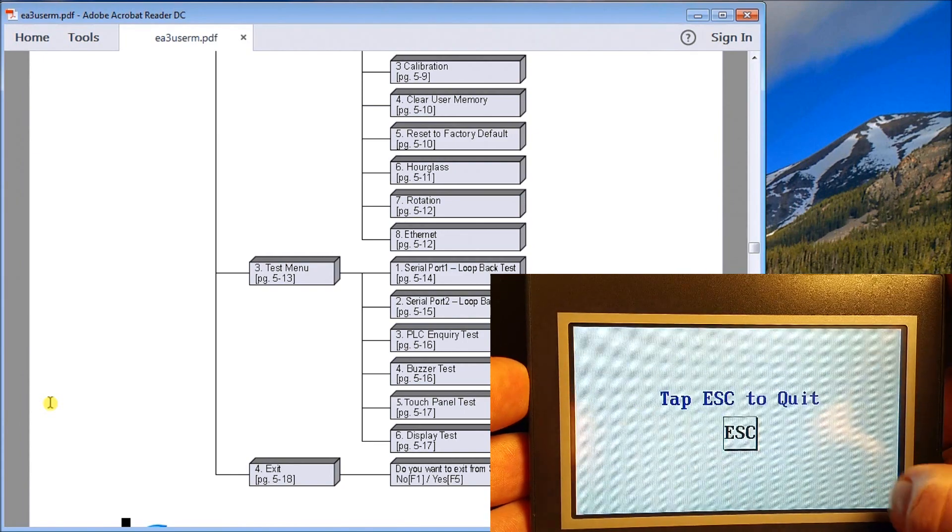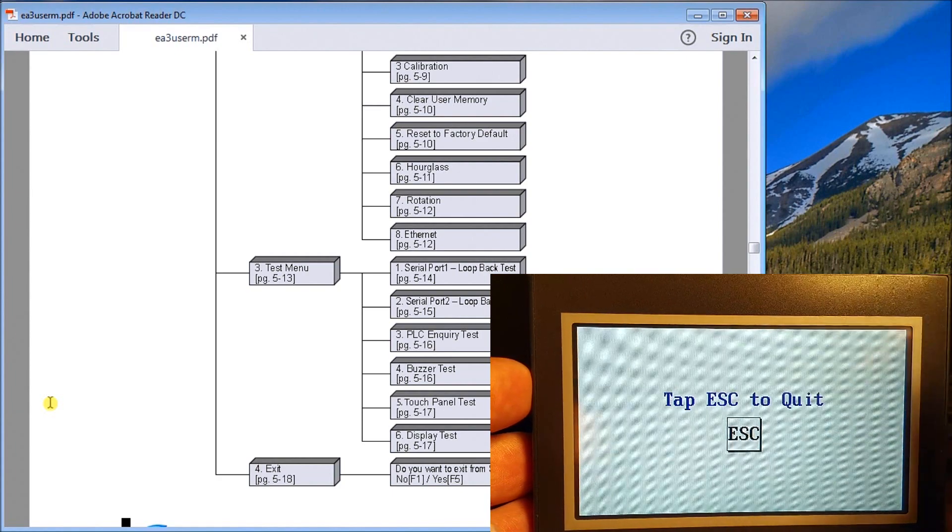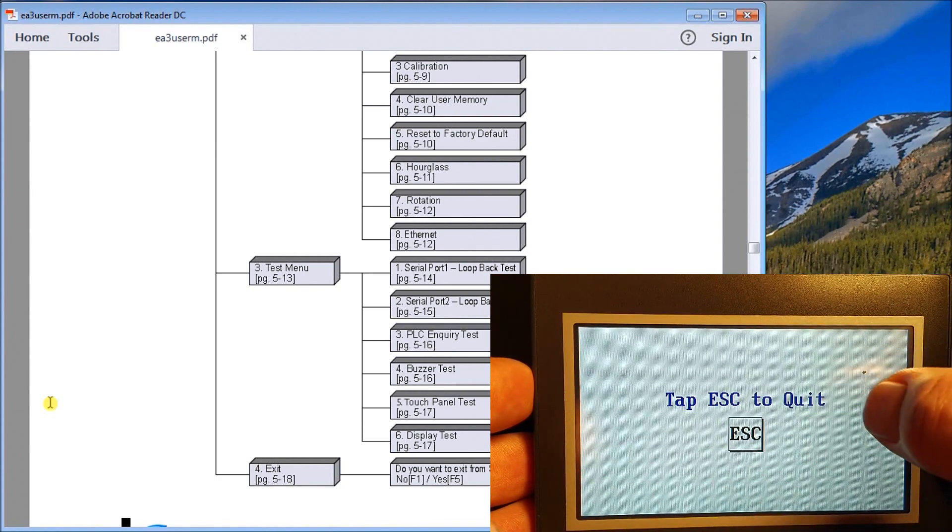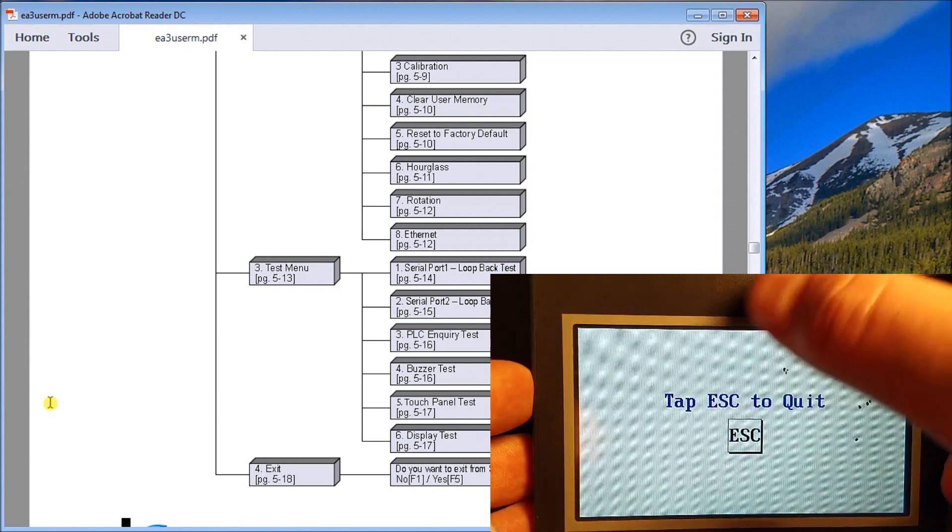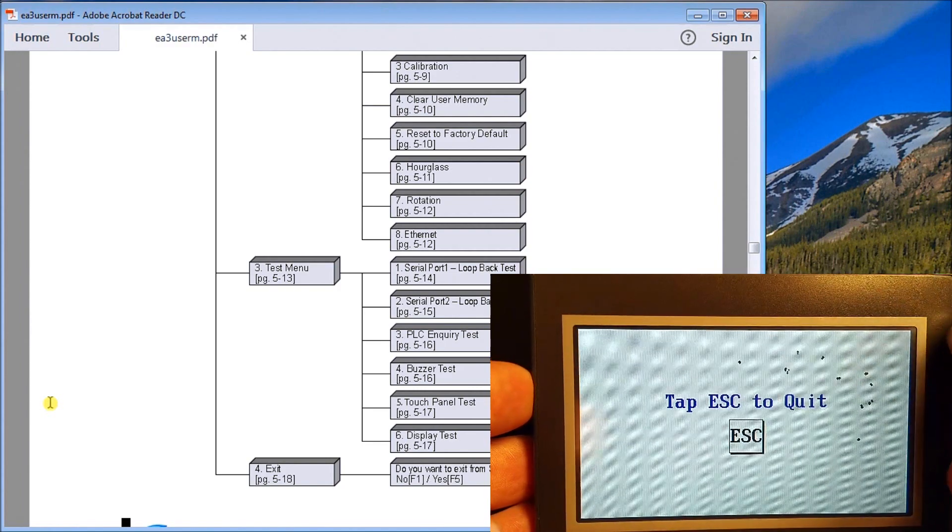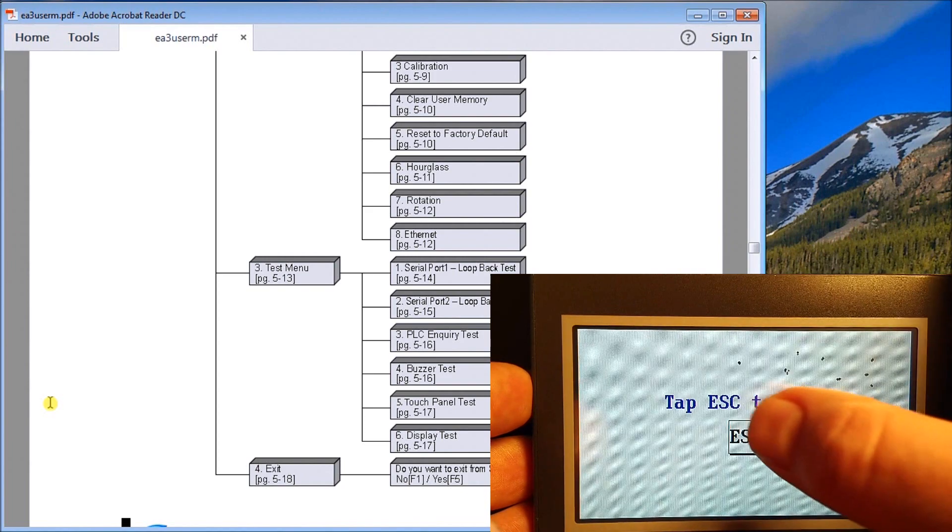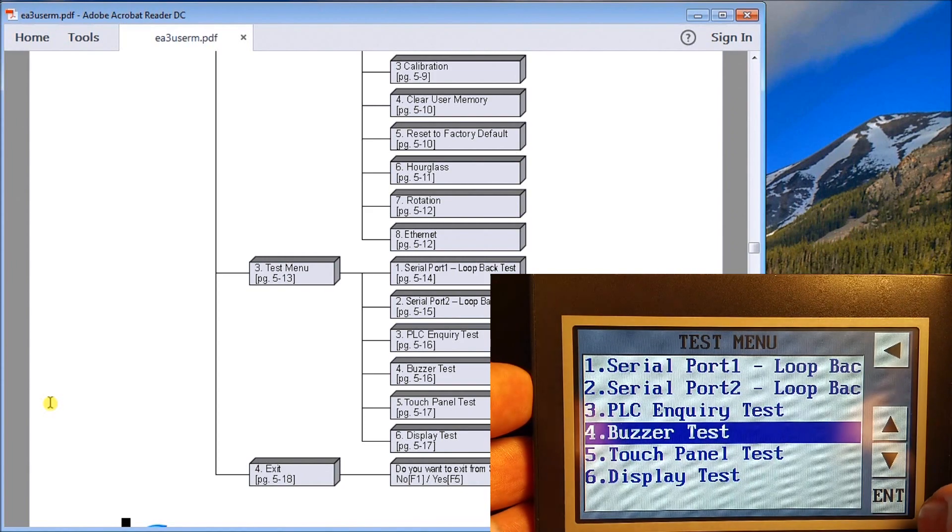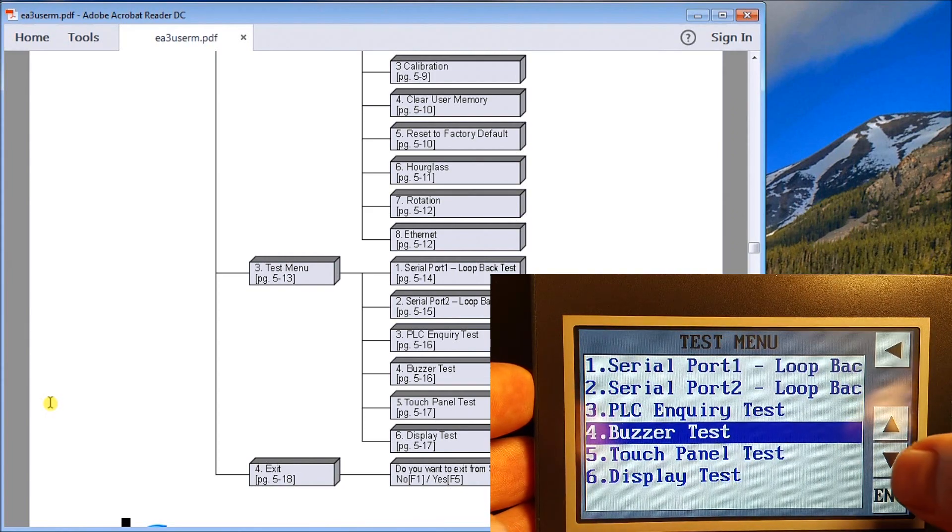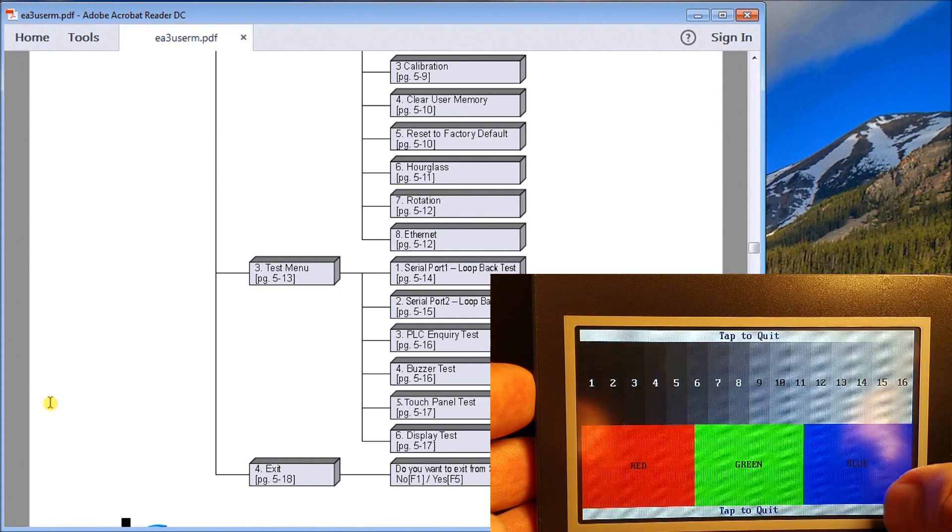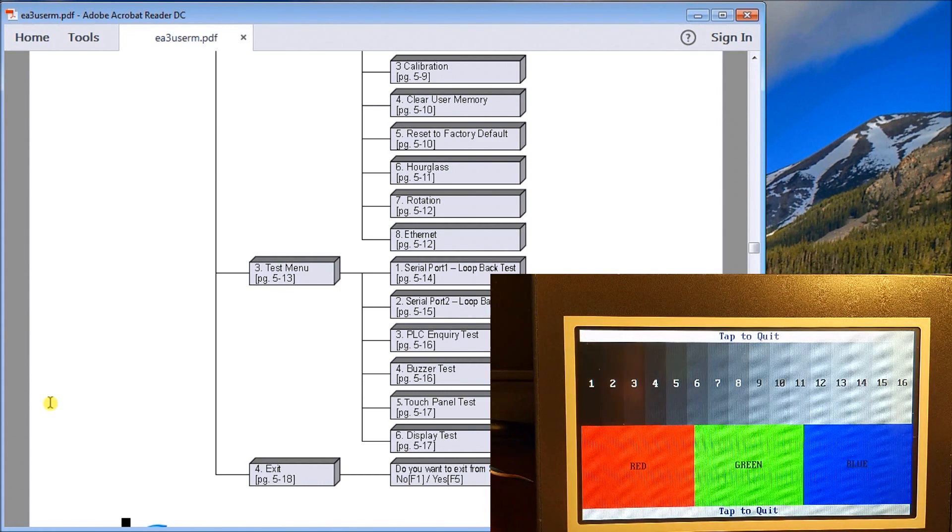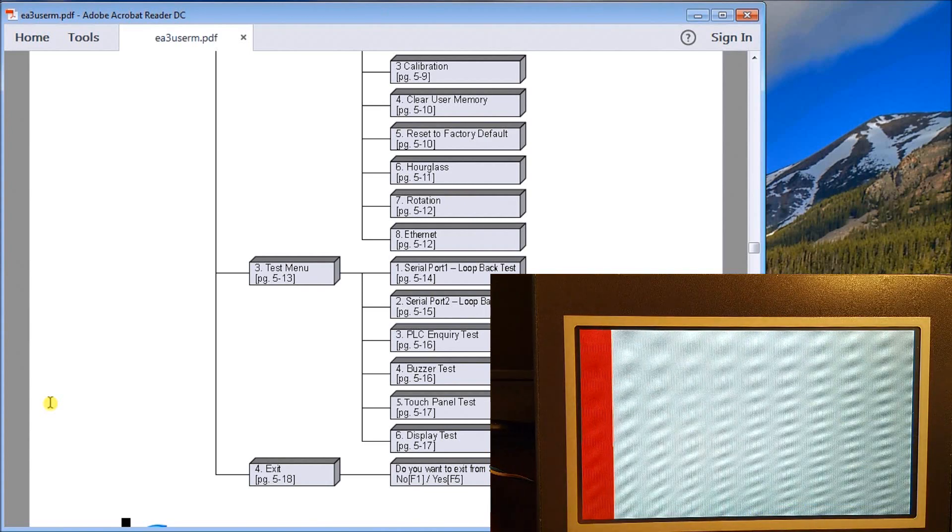What we can do is tap anywhere and what you'll see is it will actually come up and just put a black dot to make sure that's where you're touching and that's exactly what it does. We'll hit escape. Then the next one we have is a display test.